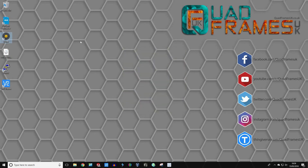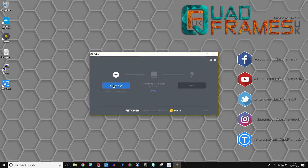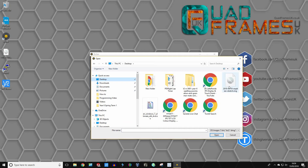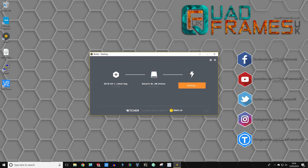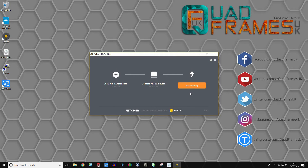Then we're going to open up Etcher. What this basically does is it writes the image file onto the SD card. We need to select the image file first — locate where you downloaded the Raspberry Pi Stretch ISO and click open. Make sure you've got the USB drive or SD card selected, and then click flash. When you get the command prompt to allow app notification on Windows, just click yes. You'll see it starting to do its job — it'll go through the flashing stage with the bar coming across, and then it'll also do a verifying stage. It'll take about 12 to 15 minutes.